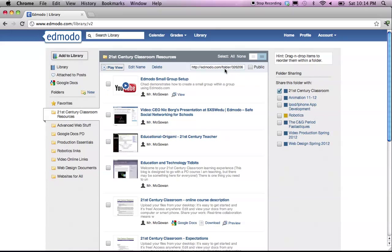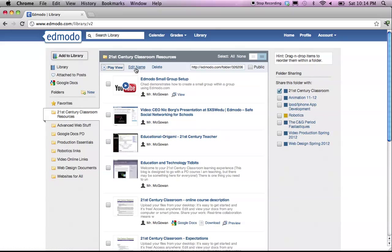Also, at the top, you have a few options that you want to familiarize yourself with. Play view allows you to play the videos. Edit name would let you change the name of your folder, or you can downright delete your folder. Finally, you can make it public.